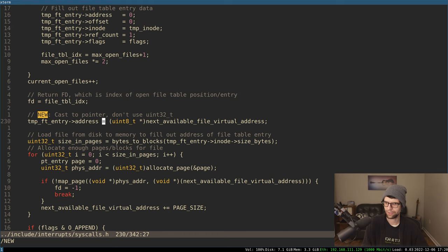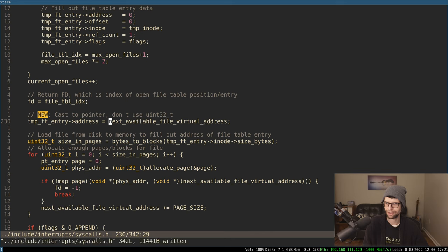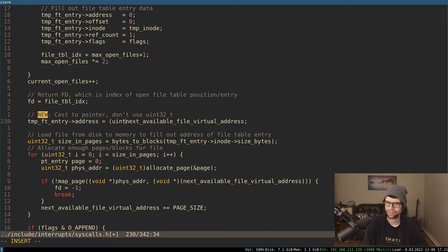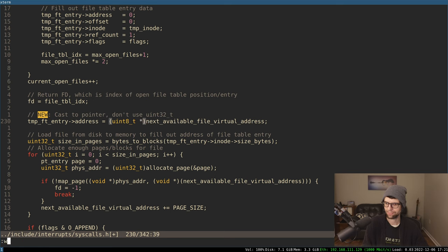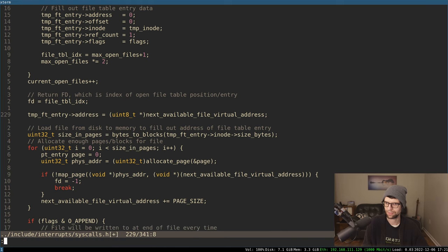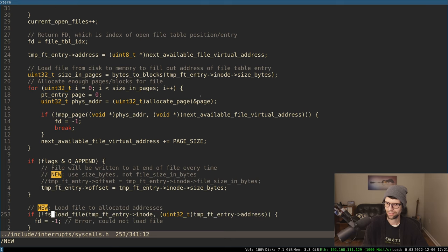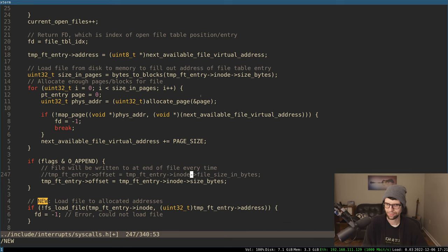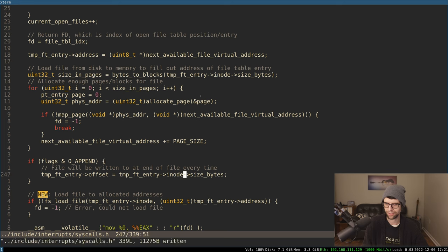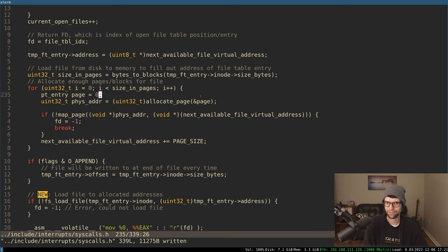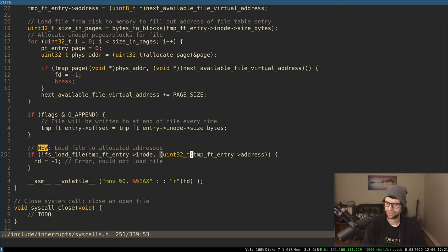What do I have for a new thing? Cast a pointer — yes, so temporary file table entry, the address there. I did not have this uint8 here; it was just this, and that draws an error because this is a uint32. I need to cast that to the right type. The file table entry address is an 8-bit pointer, so we'll cast that to a pointer.